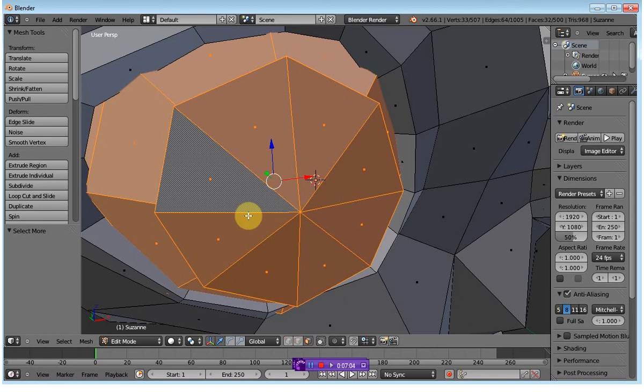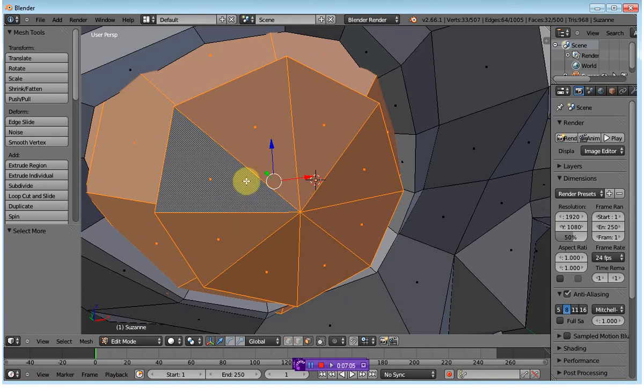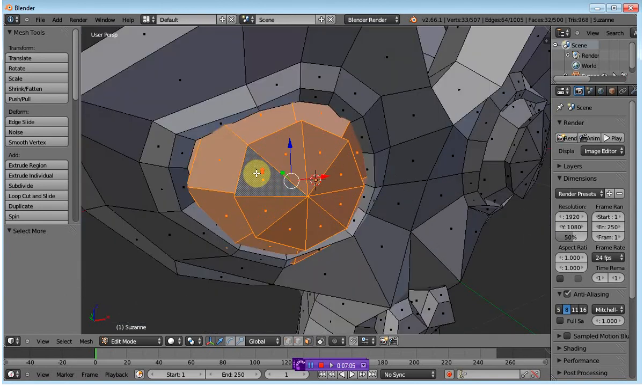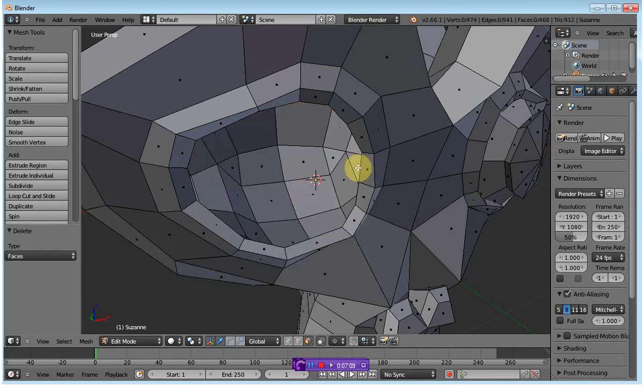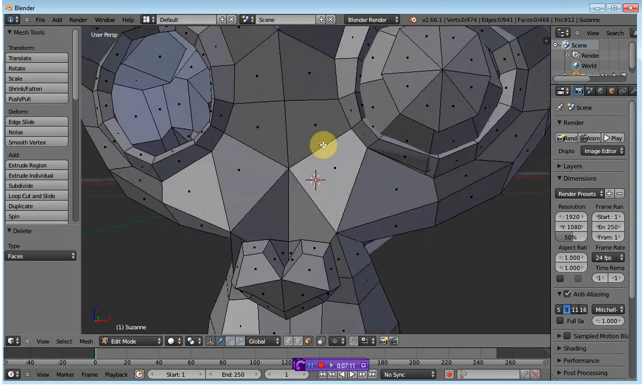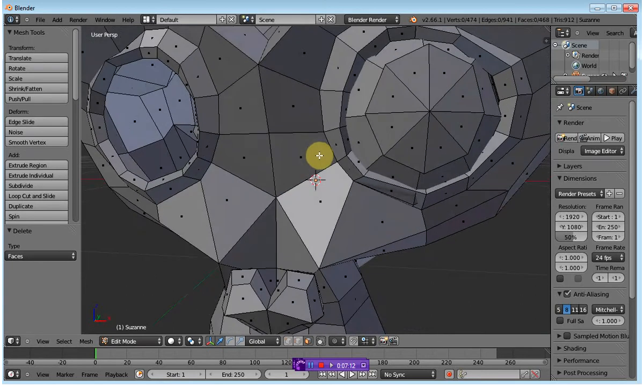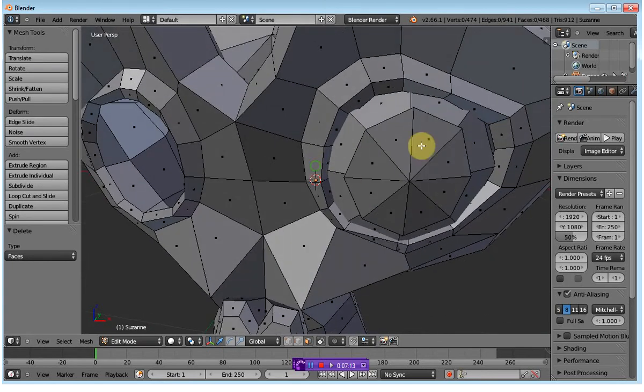You can click that a few times until all of the parts have been selected, and then delete these using X and selecting faces. You'll see all of those were deleted, but it didn't expand on.